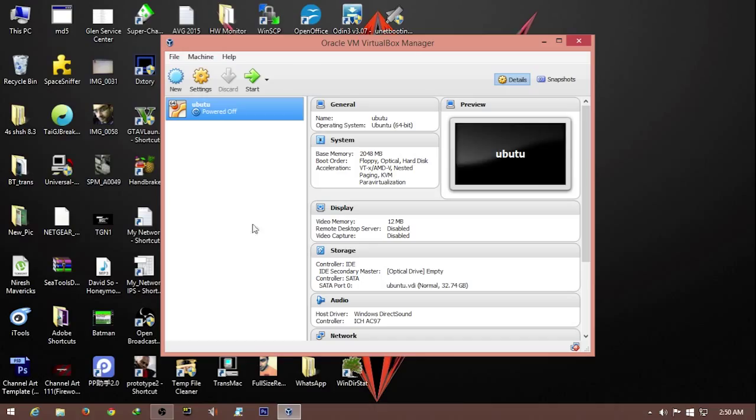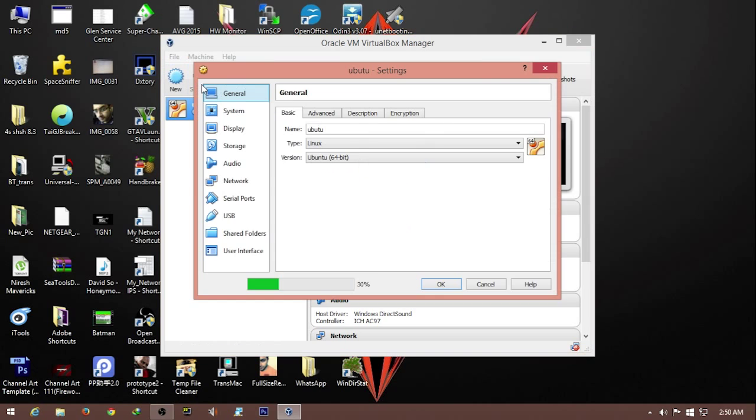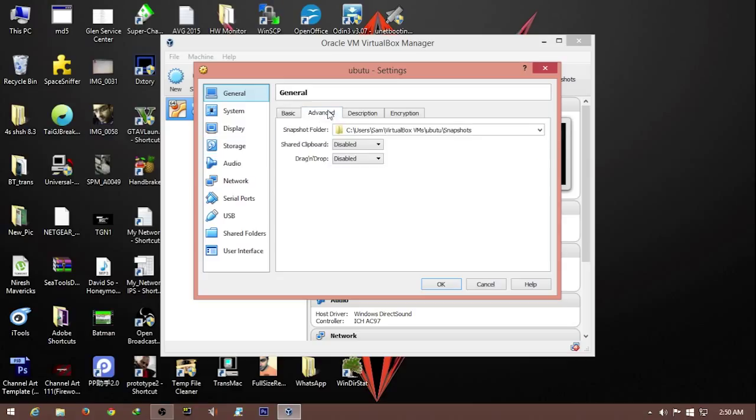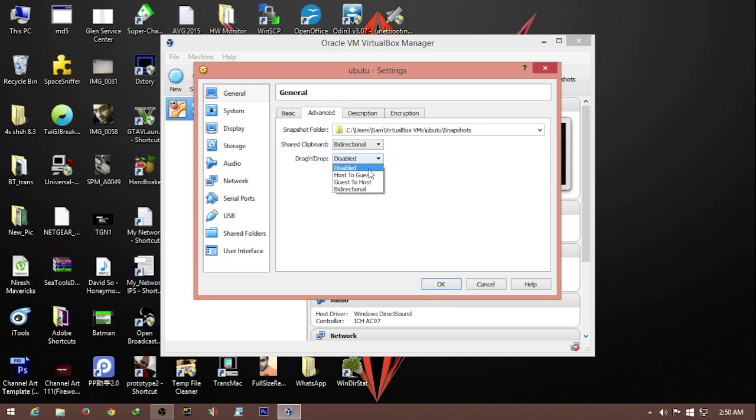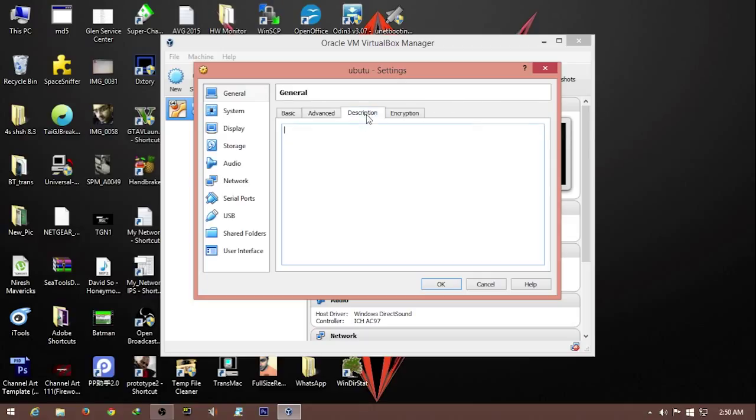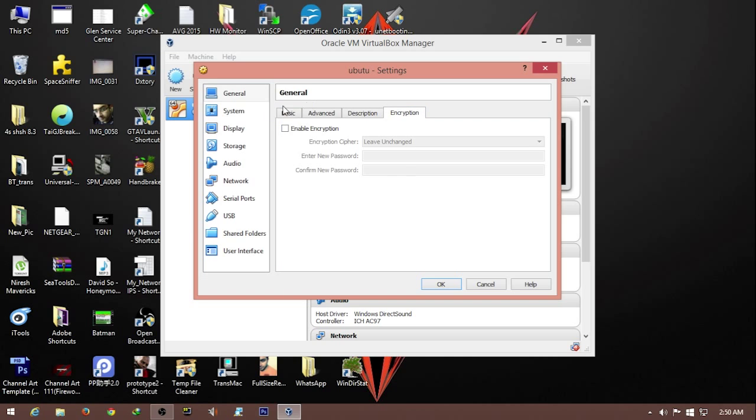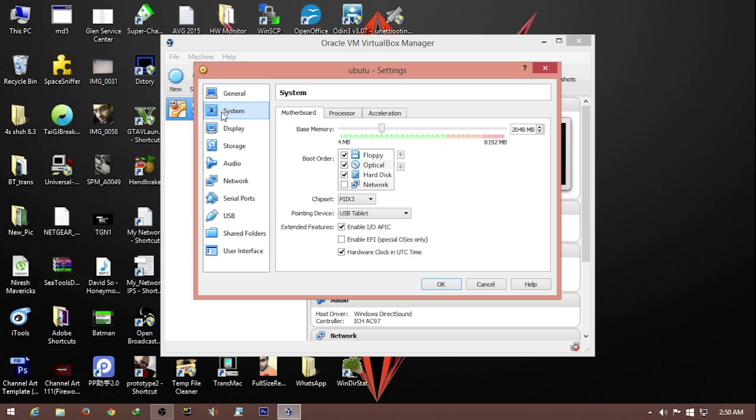The creation of the VirtualBox is complete. Now it's setup time. We go to the settings option and then to basic. For advanced, you can do bi-directional, which means you can copy to and from the virtual machine to and from your PC.